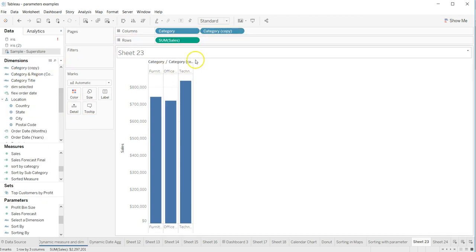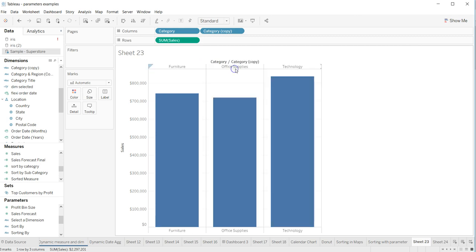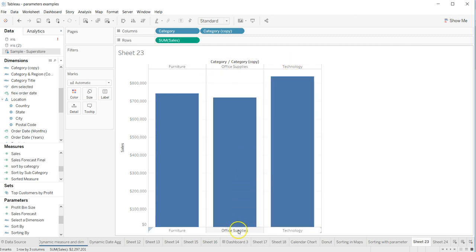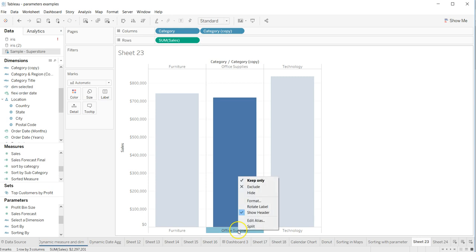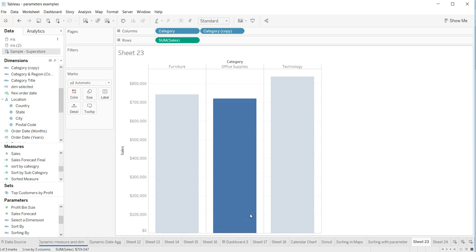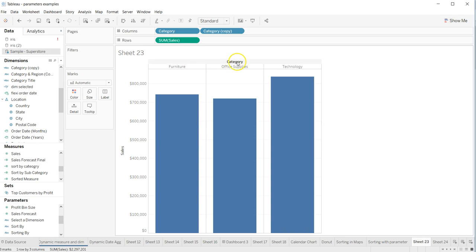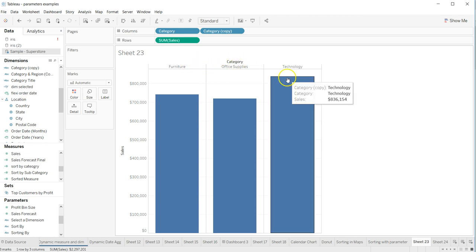Now I have my values here: Furniture, Office Supplies, and Technology. I'll just click on Show Header and uncheck it. Now I have these values. I can remove this also, but that's fine because it's showing me the categories are Furniture, Office Supplies, and Technology.